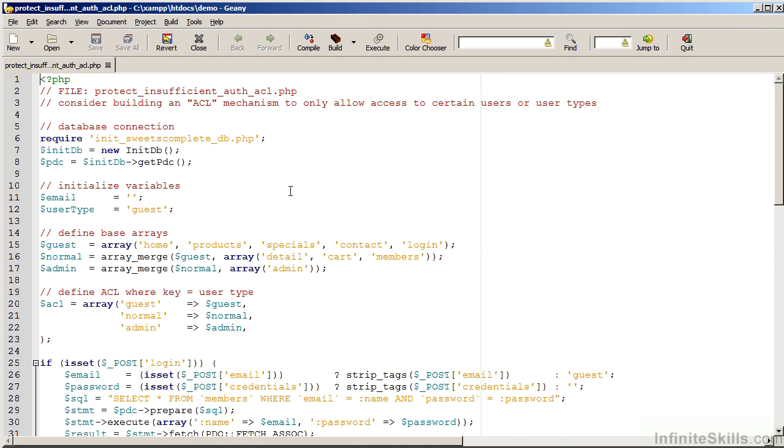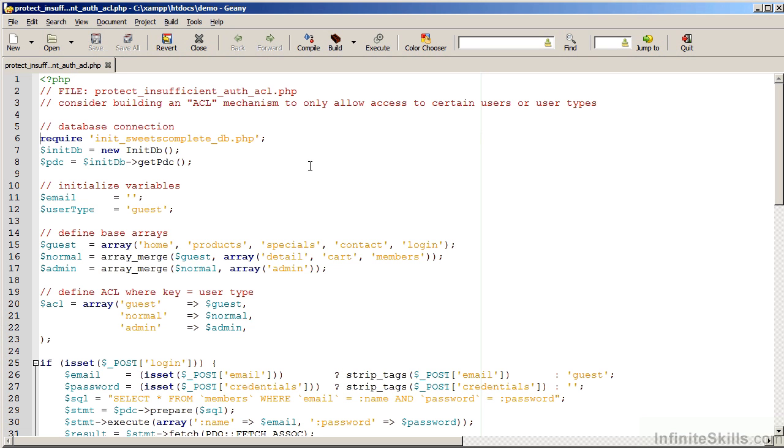The file name we are looking at is ProtectInsufficientAuthACL.php. In this case, we are going to be using the same database, the SuitesComplete database. We've got a code file called init SuitesCompleteDB, which is in the working files area for this chapter, which gives us a connection to the database.